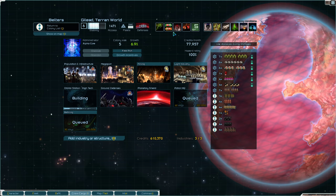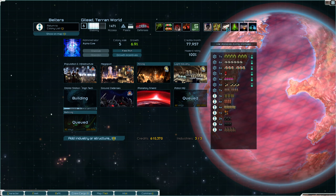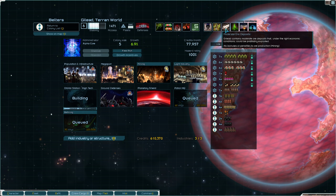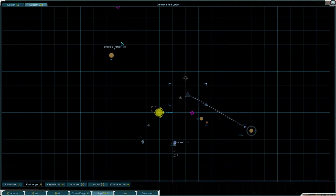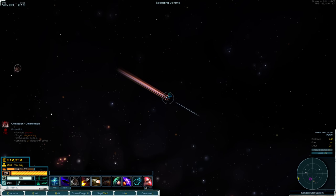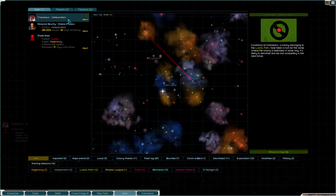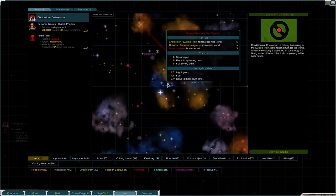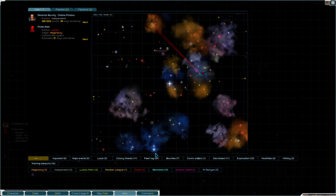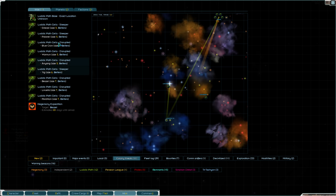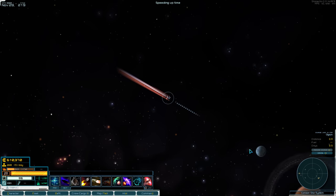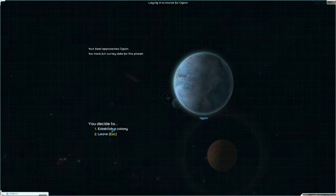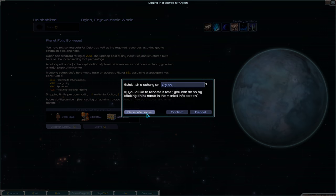Chalcedon just deteriorated, which means the last world from the Luddic Path is just gone. This, I don't believe, will actually stop the colony threats. As you can see, the colony threats are still here. Even though they don't have a planet, somehow they still have terror cells. That's just by design. Alright, so here is Ogion. Colonizing this one, too.